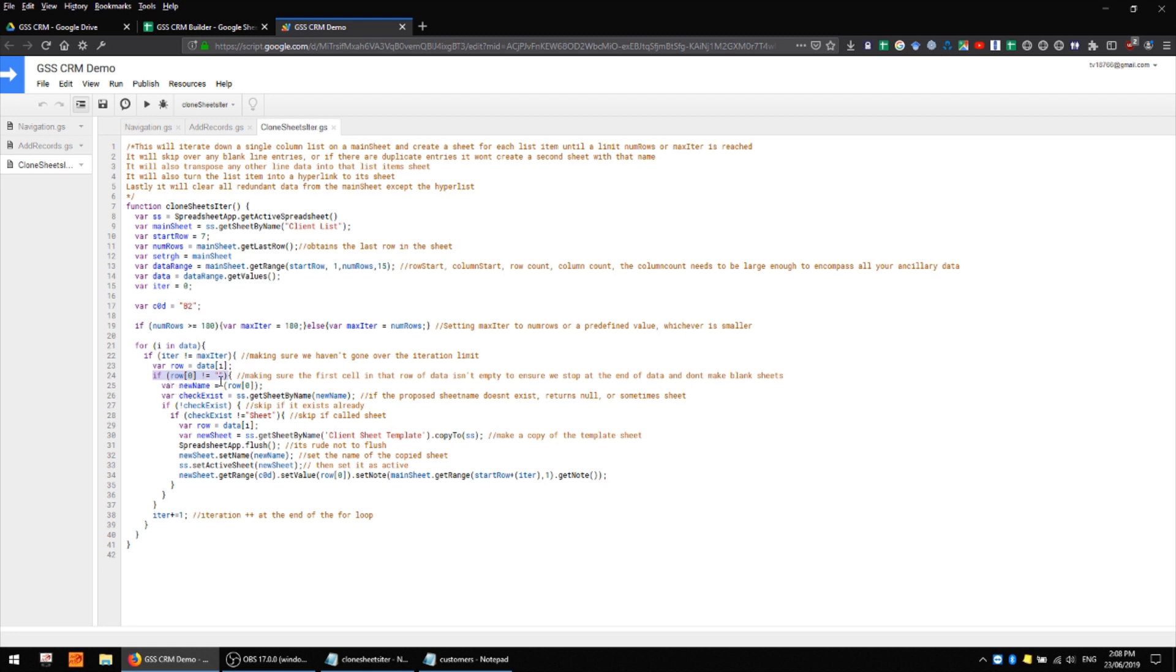So just keep in mind that depending on the context you might be looking at zero or one for your data in the first column. If there is a value in column zero then we're taking that and making it the name of the sheet and then we're checking to see if that sheet exists by calling spreadsheet app get sheet by name and then whatever that name is. And quite handily get sheet by name will take you to a sheet if that particular name exists but if it doesn't it's just going to return null.